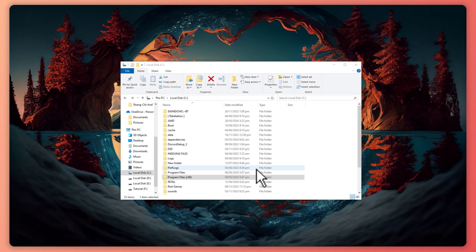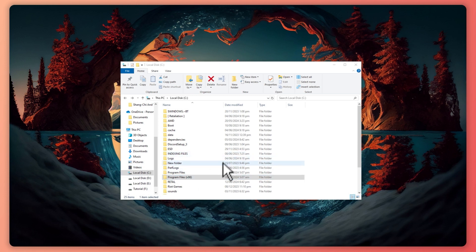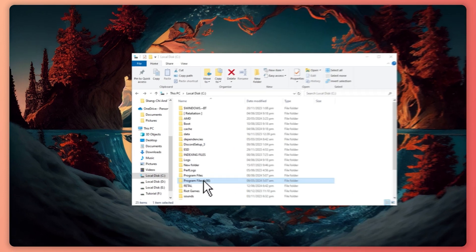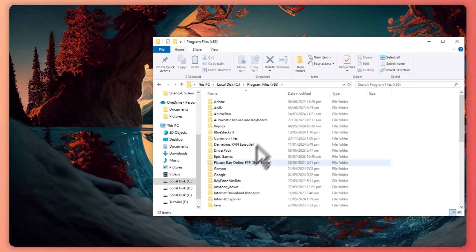From here, you want to go into the disk where you have installed Adobe. In my case it is right here. You want to go into Program Files x86 and click on that.